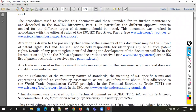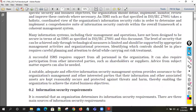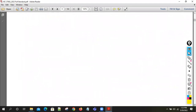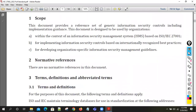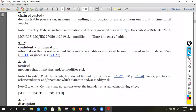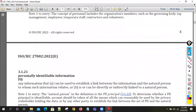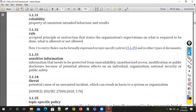This standard is a guide for what needs to be implemented across the organization. The requirements given in ISO 27001 — how those requirements would be implemented — is given in ISO 27002.